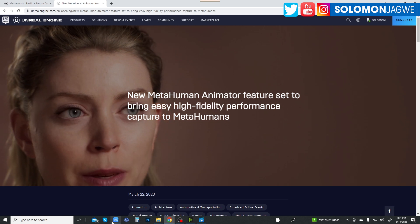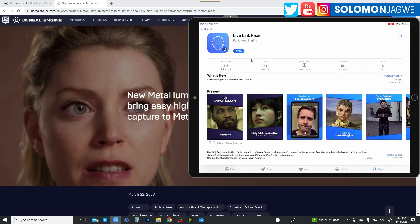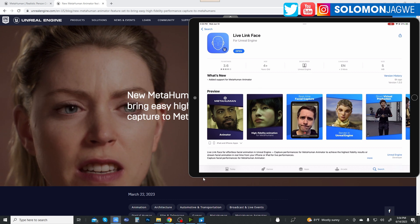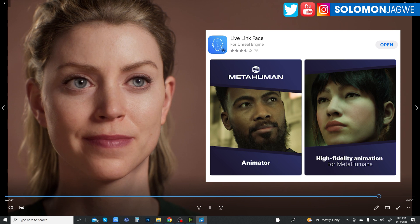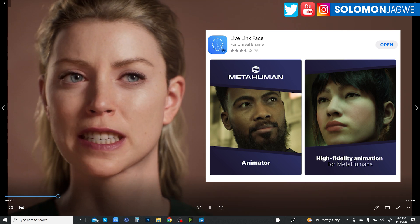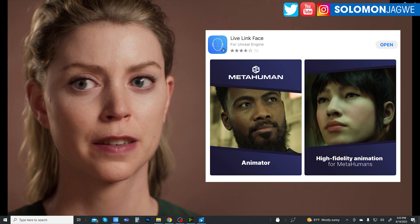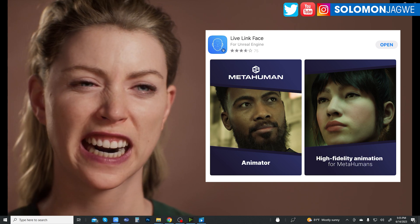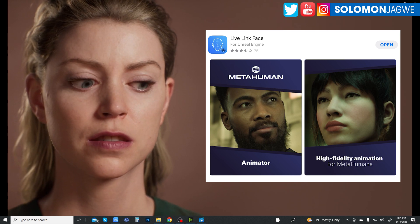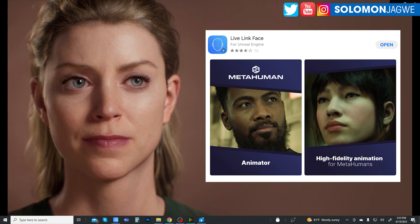Thank you so much for joining me today. We're talking about the MetaHuman Animator and the updated Live Link Face — make sure you go ahead and update it so you're ready when the MetaHuman Animator is released and can get quality as good as what's shown here. If you're new to my channel, please don't forget to subscribe and hit that notification bell so you're alerted when I post new updates like this. It's an exciting day — dare to dream, I'm praying for you, please stay safe.